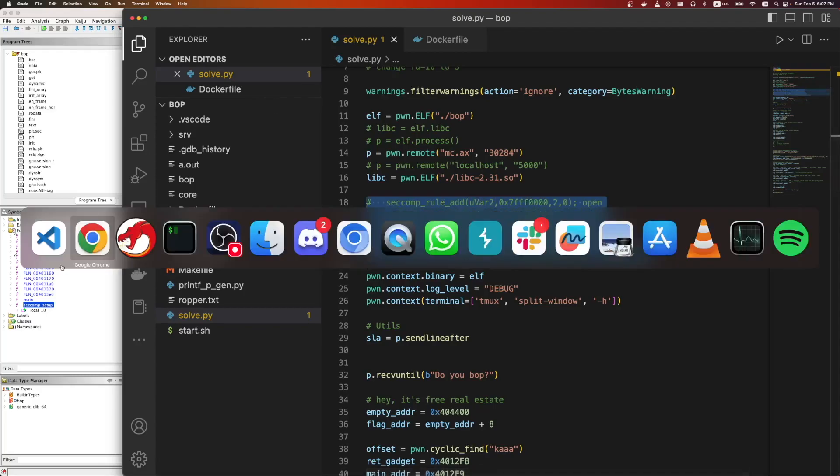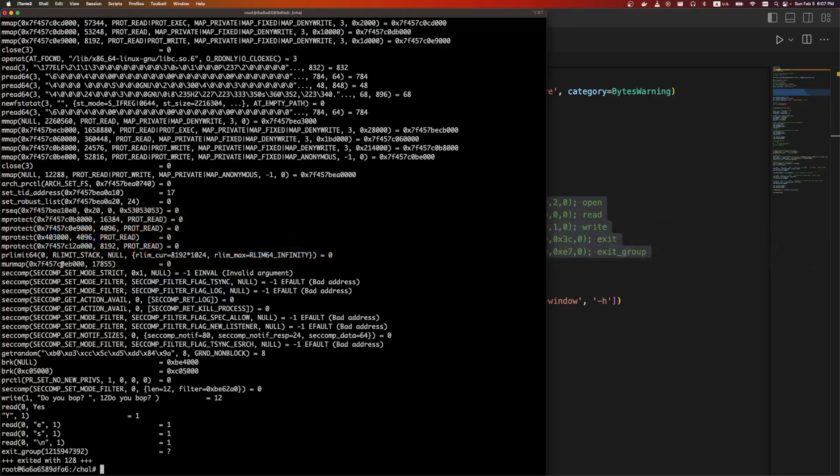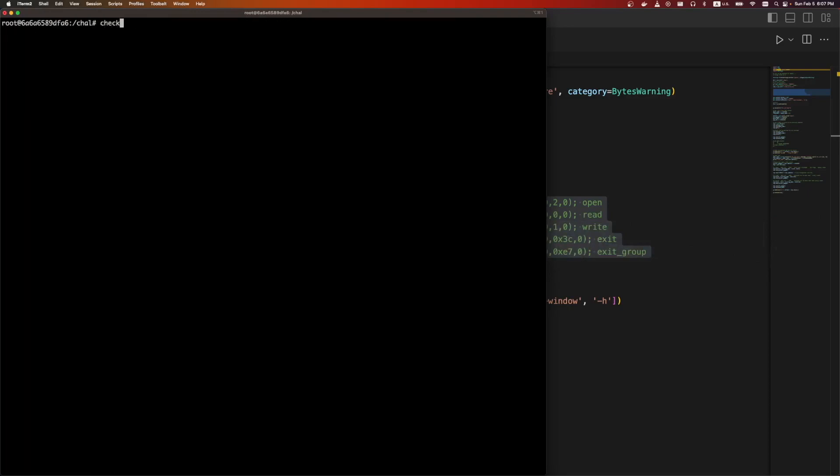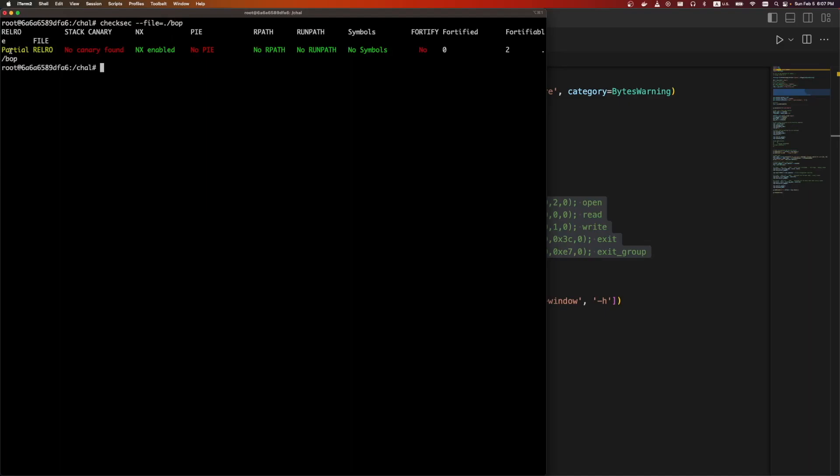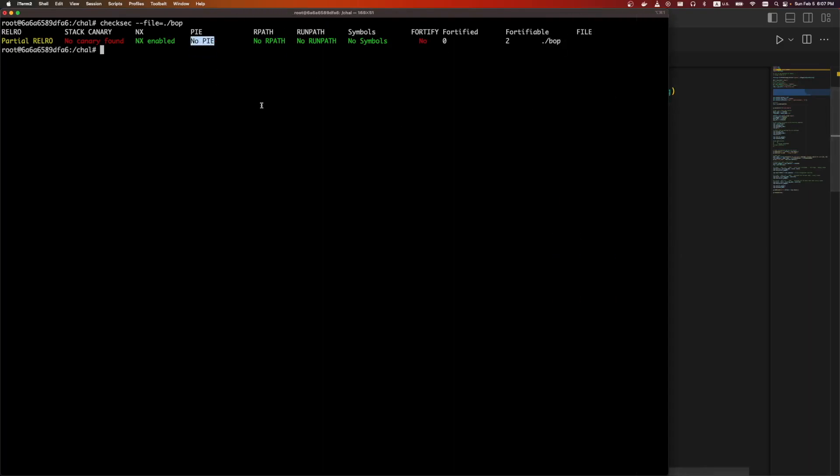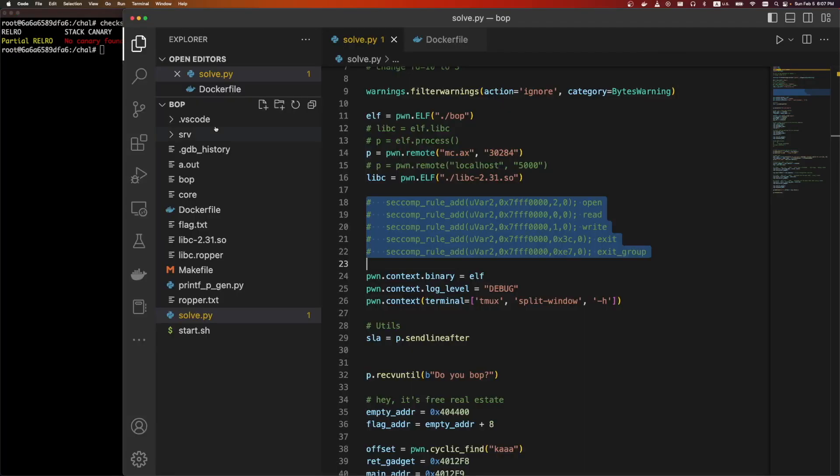Let's also take a look at checksec. Partial relro, so we can overwrite the global offset table. No canary, so we can easily do that overflow. NX is enabled, so we're going to be roping and not doing shellcode. And no PIE, so we can jump anywhere into the main elf section. We don't need an info leak. We still need an info leak for libc if we need libc.